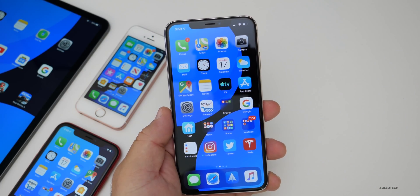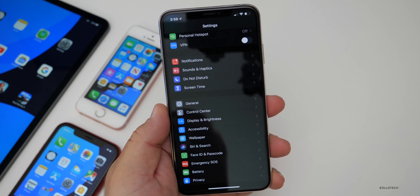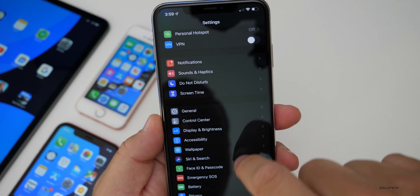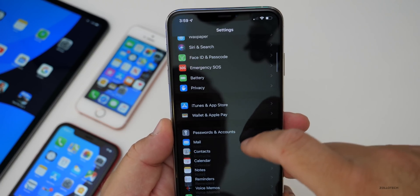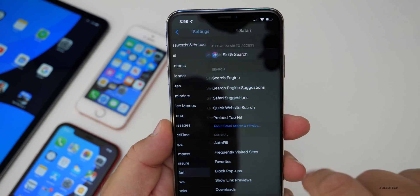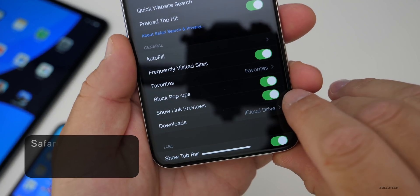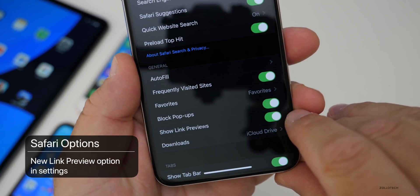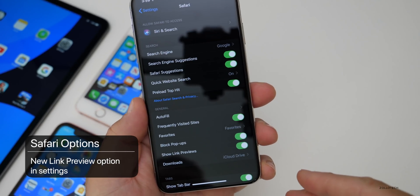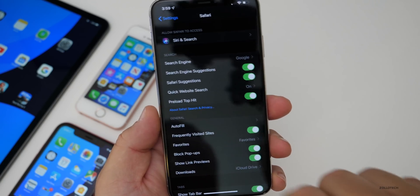There are some new options under settings. If we go into settings and then Safari, we now have 'show link previews' — that's new. They'll show previews to links if you want that enabled, pretty simple and straightforward.